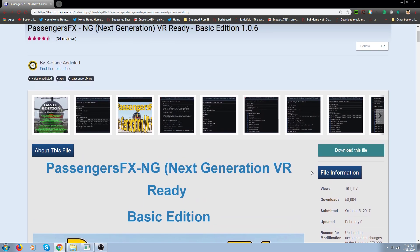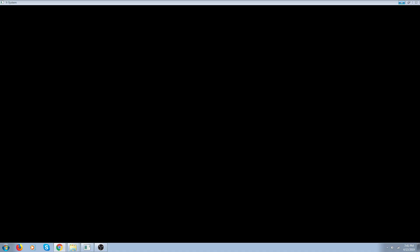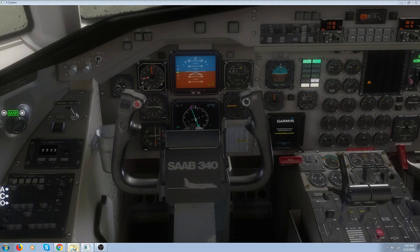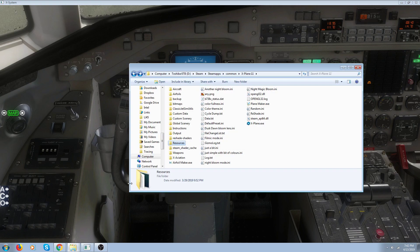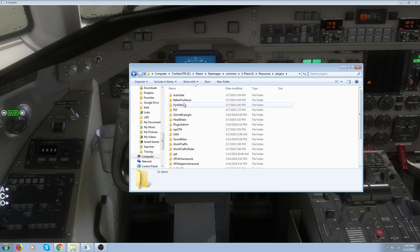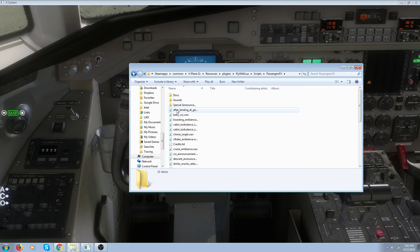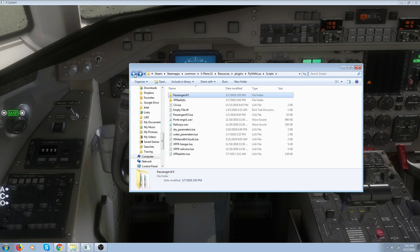I've got it set up — I'm on runway 20 with edition 1.0.5. Basically when you get it, all you've got to do is stick it in your FlyWithLua plugins folder. Go to X-Plane 11, open up Resources, open up plug-ins, open up FlyWithLua, open up scripts. That's where it goes. You'll get two folders — this one is the folder for Passengers FX and it's got all the sounds in it.